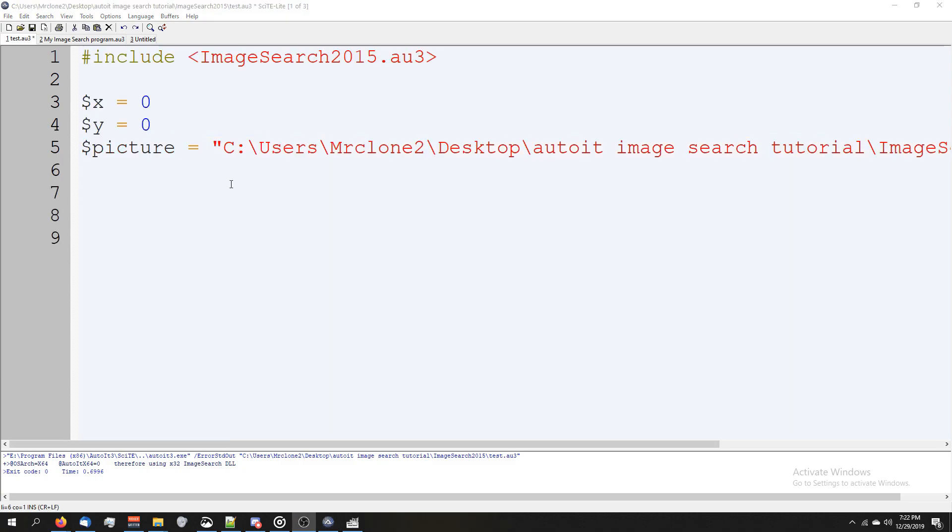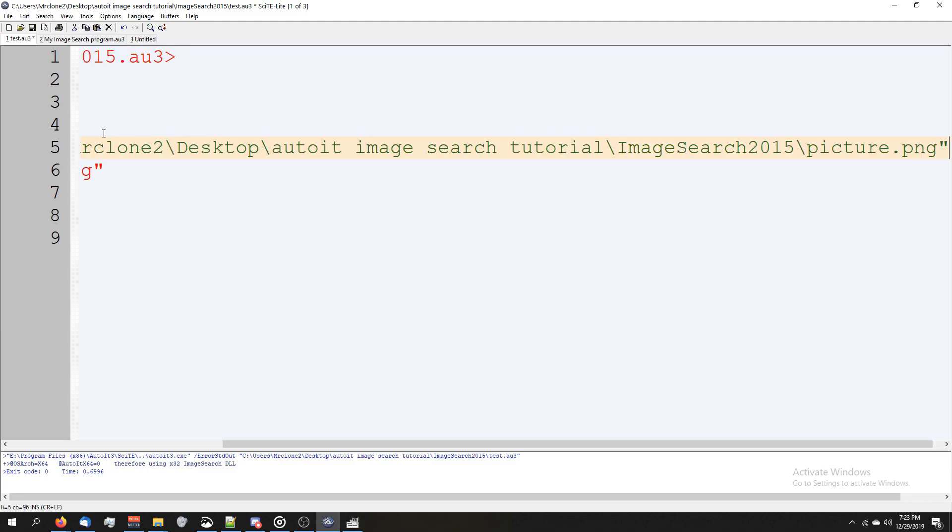Something I want to point out real quick is if you decided to put your picture in the same folder as this script, you could get away with declaring the picture variable simply as picture equals and then the name of your picture. You don't even need this long one.